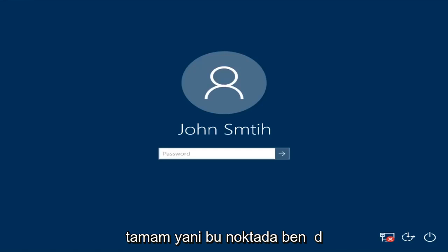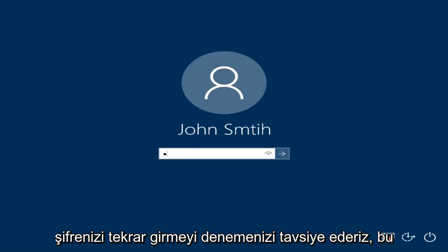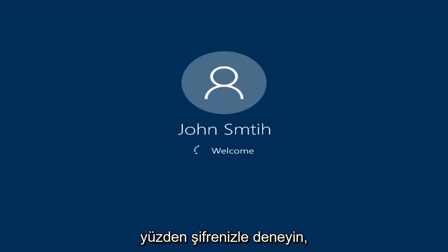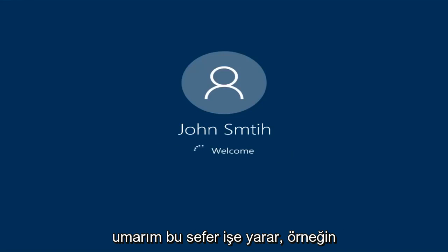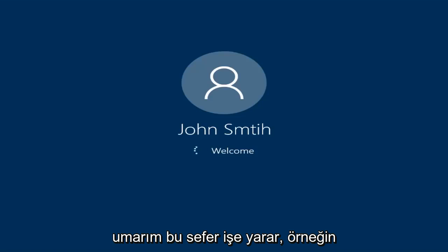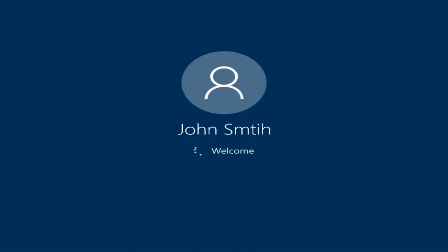So at this point I'd recommend trying to insert your password again. So try and insert your password — hopefully it'll work this time. Just be patient here, we're going to be logging into Safe Mode.